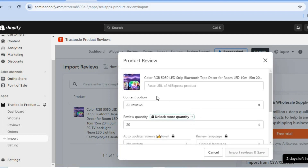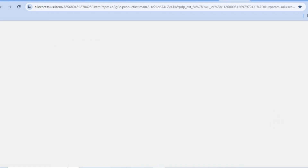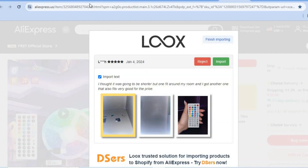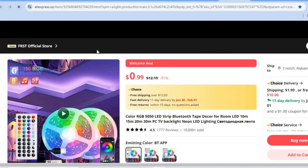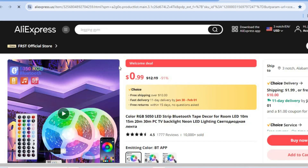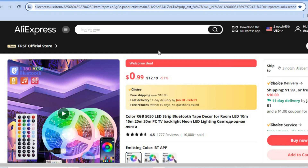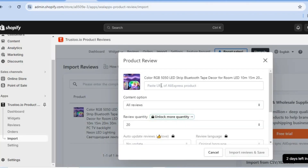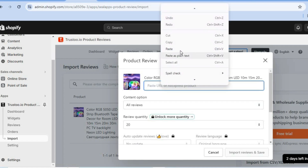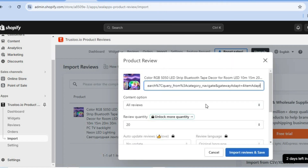Tap on AliExpress, then open up a new tab and go onto AliExpress. Once on AliExpress, find the product that you have added to your store. You can see this is the product I've added. All you need to do is copy the product URL, then go back and tap on paste URL and paste it right there.